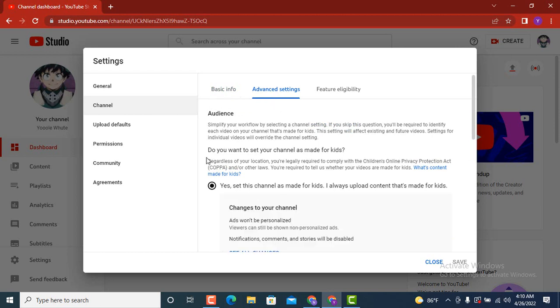As soon as I tap on advanced settings, down there you can see on the second step there is 'Do you want to set your channel as made for kids?' As you can see down there, you have marked on 'Yes, set this channel as made for kids, I always upload content that's made for kids.' Here you can see that your restriction mode was turned on.